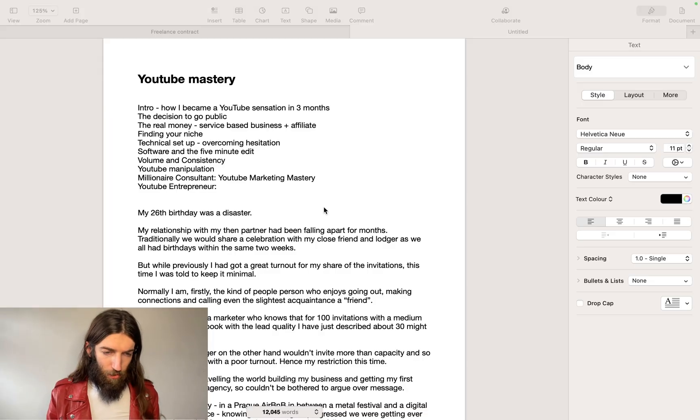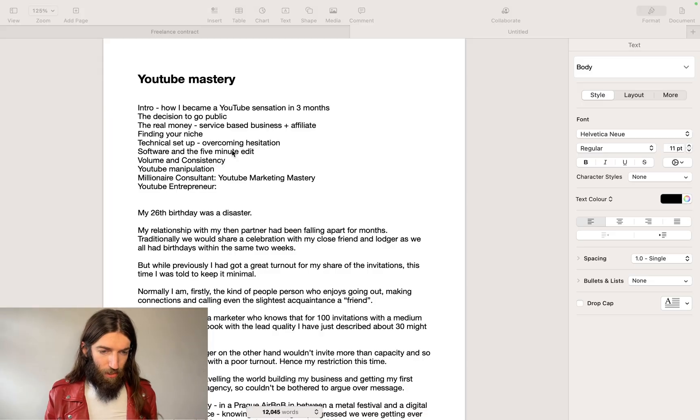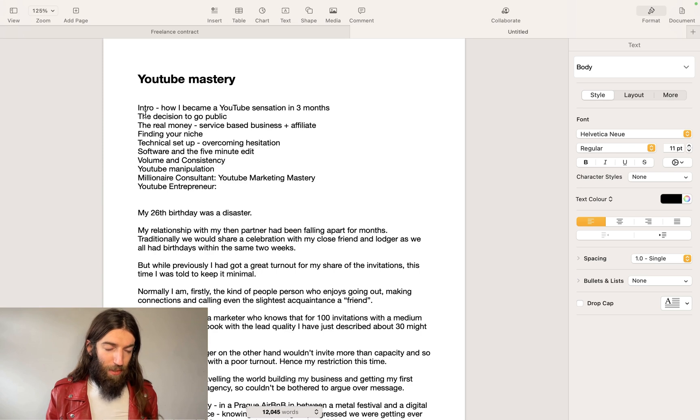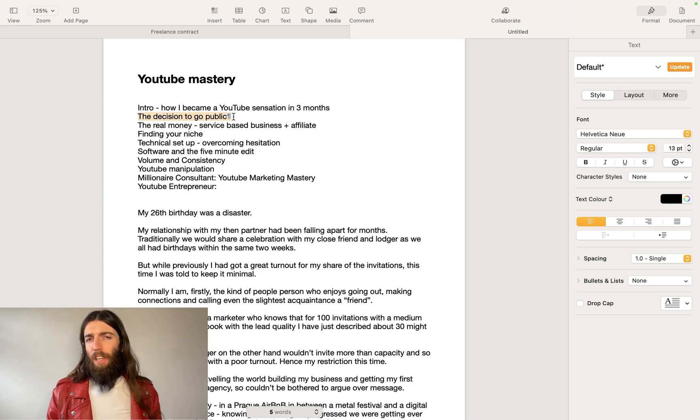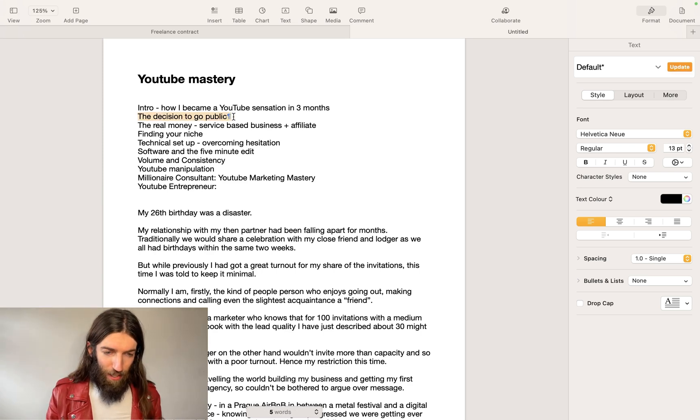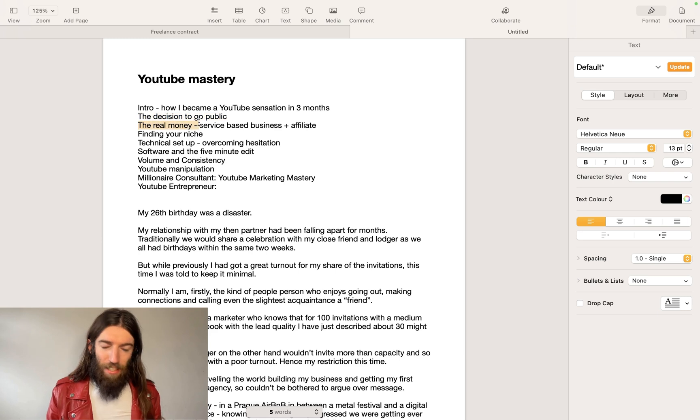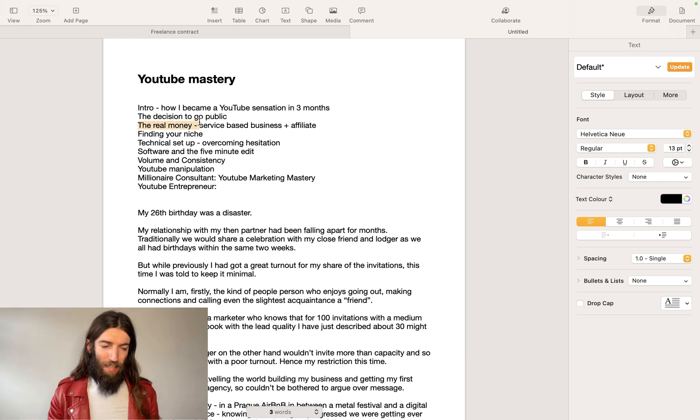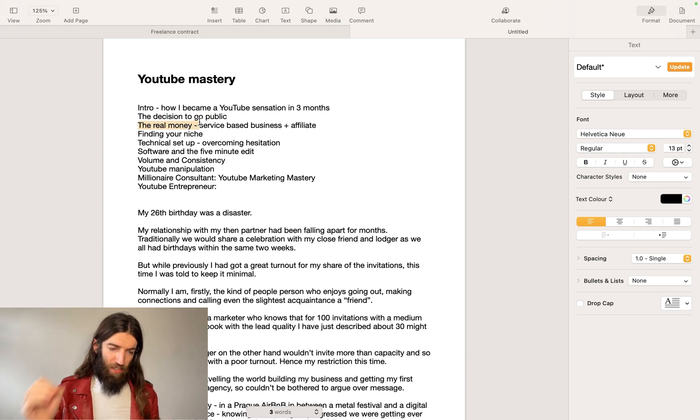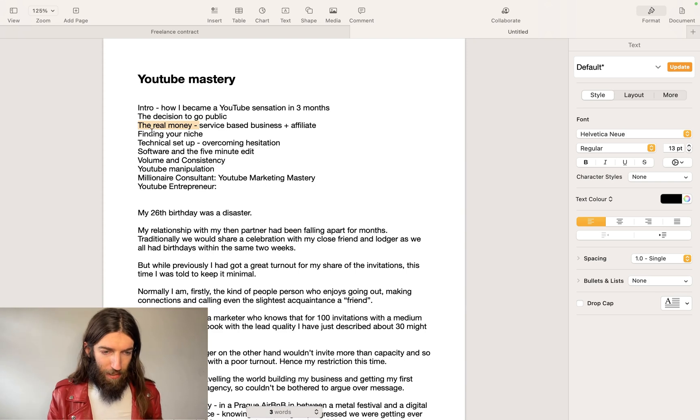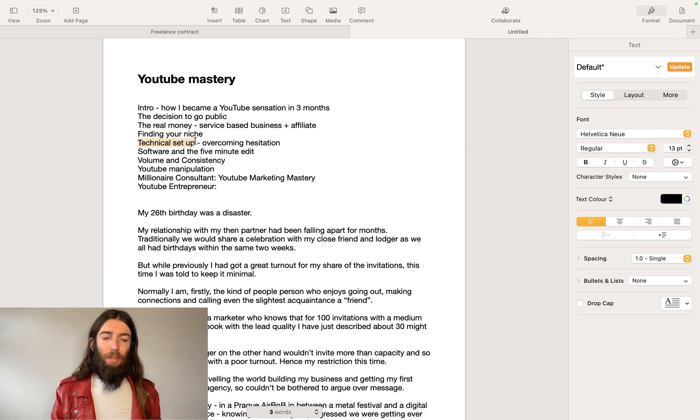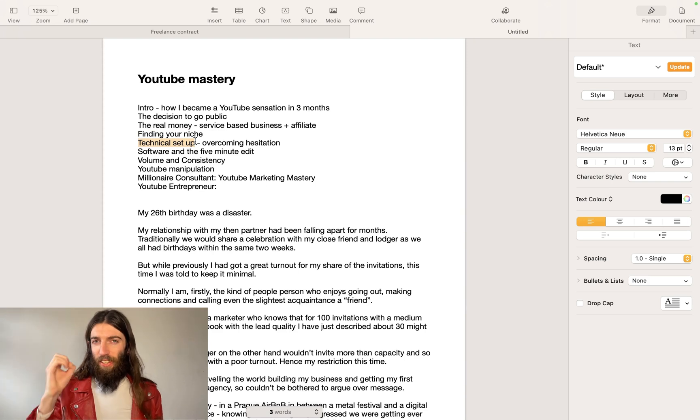So the book itself is already up to 10,000 words - how I became a YouTube sensation in three months. They're overcoming some of the imposter syndrome in terms of how you actually go public, the real money, so don't worry about ads and banners or even affiliates but focusing on your service business, finding your niche for that service business, the technical setup.